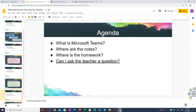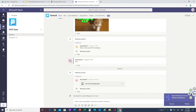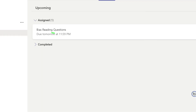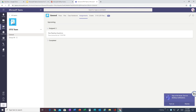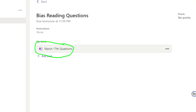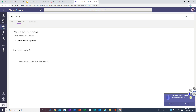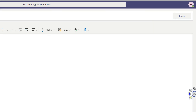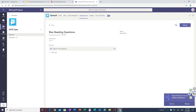Heading back to our homepage, this is where we start on the Posts page. We want to make sure we're in the right team — let's say this is the math team, the Otis team. We're going to go up to Assignments. When we click on Assignments, we see there has been one thing assigned: this 'Bias Reading Questions,' and it says right there when it's due — due tomorrow at 11:59 PM. We want to make sure our student completes it before then. We can click the link and it sends us back to our Class Notebook, to the March 17th questions page where they can answer the questions. When they're all done, they can hit close and when they're ready they can turn it in. That is where the homework is.